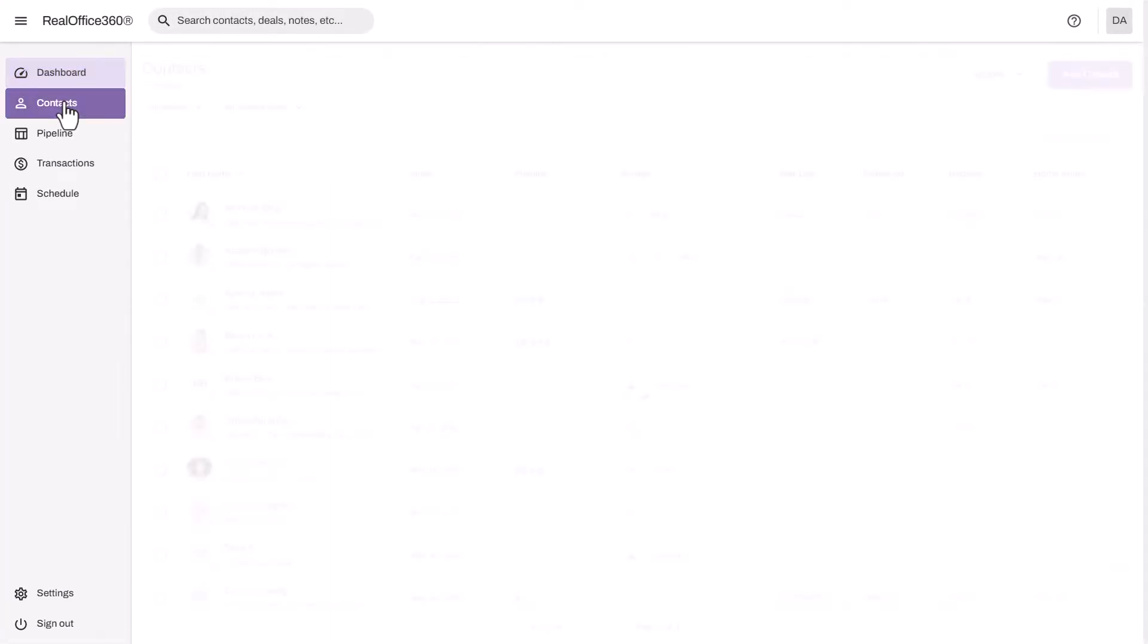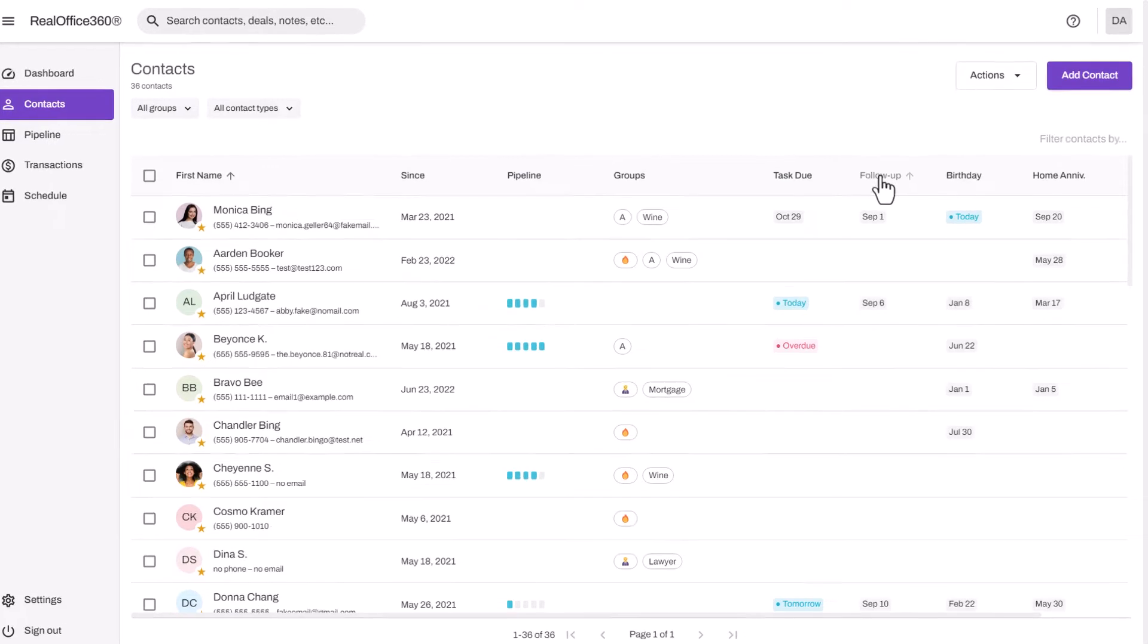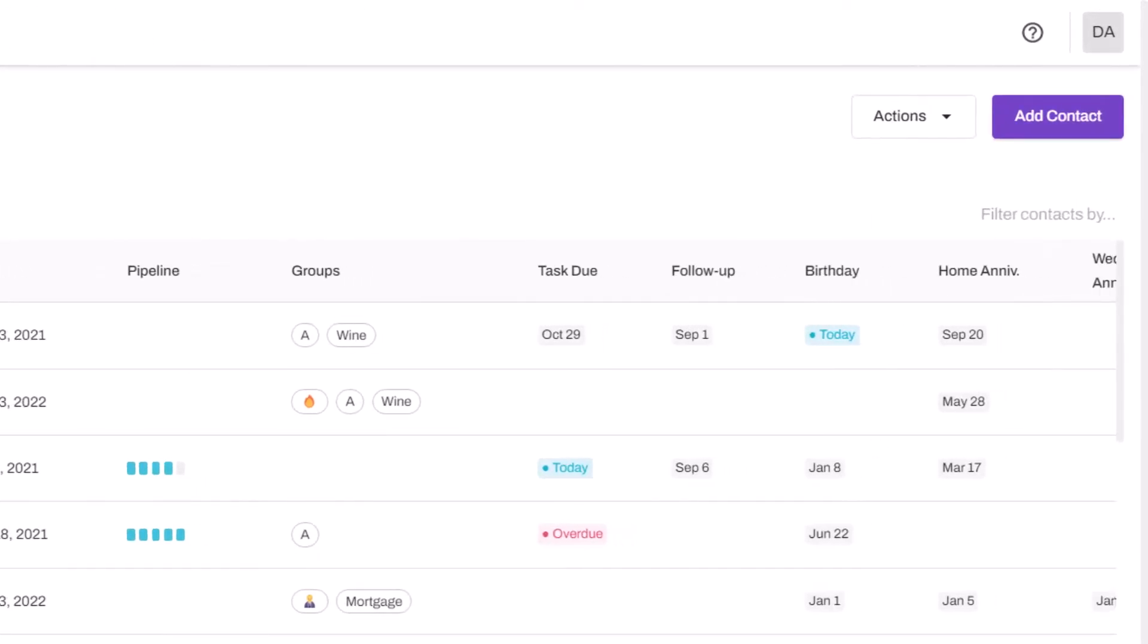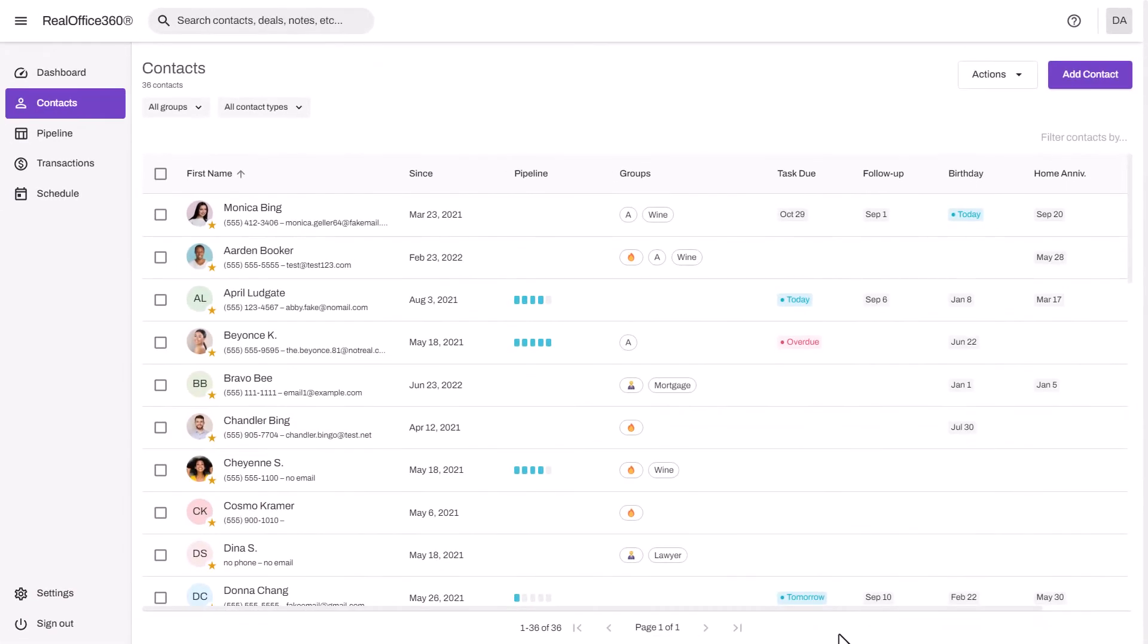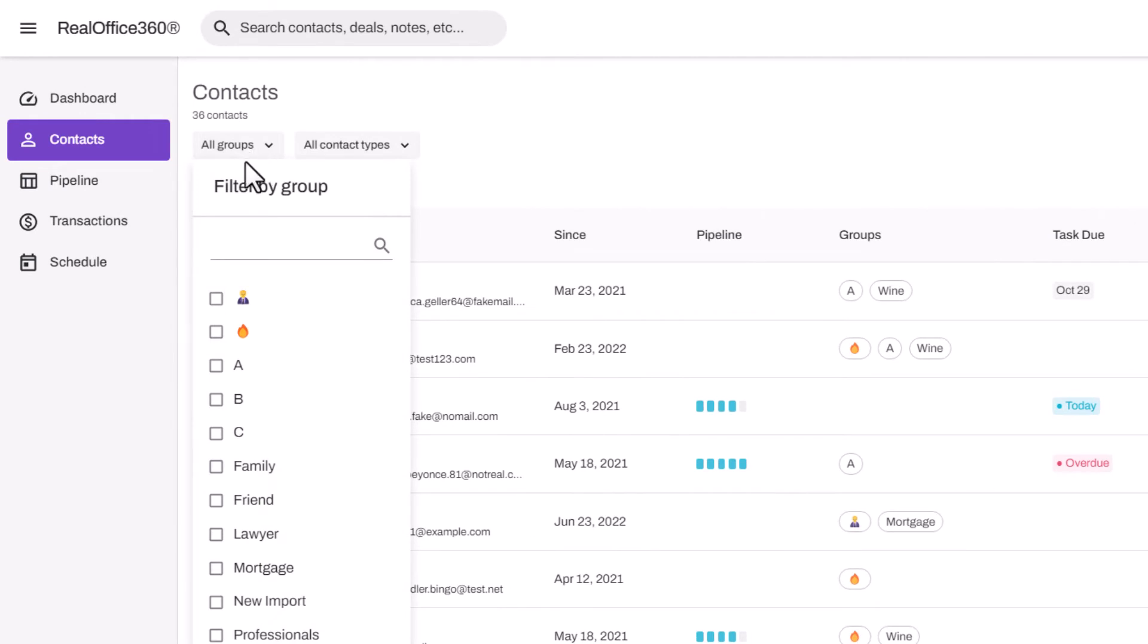Let's go to the contacts tab. This is where you'll build your database, keep it organized, and keep in contact with great touch points such as follow-ups, birthdays, home anniversaries, and even wedding anniversaries for your clients.